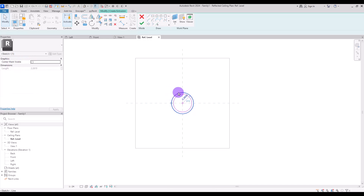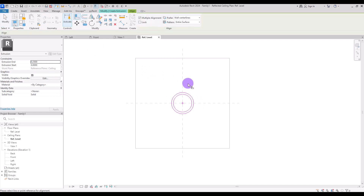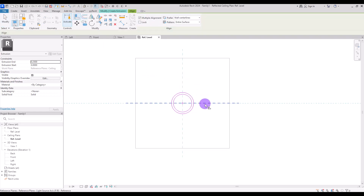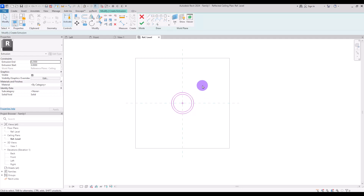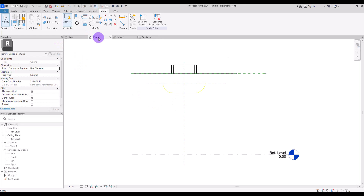Select both circles and check 'center mark visible' so we can see the center mark. Then align and lock these circles with the reference lines on both sides. Now you can hit finish.